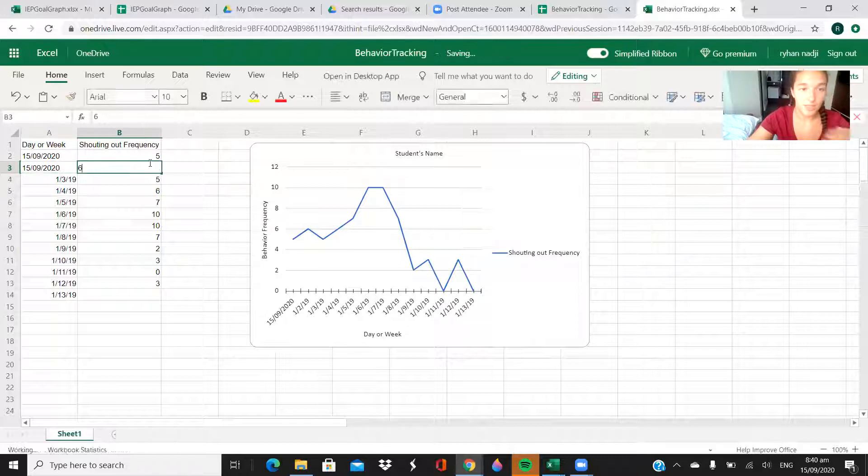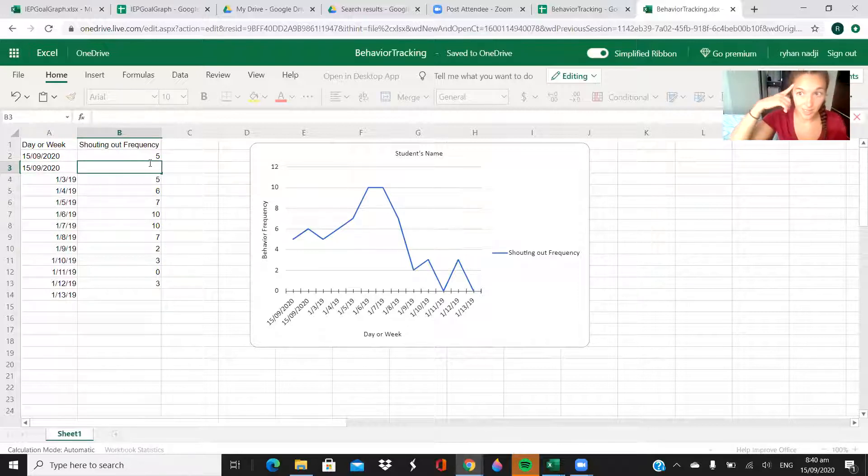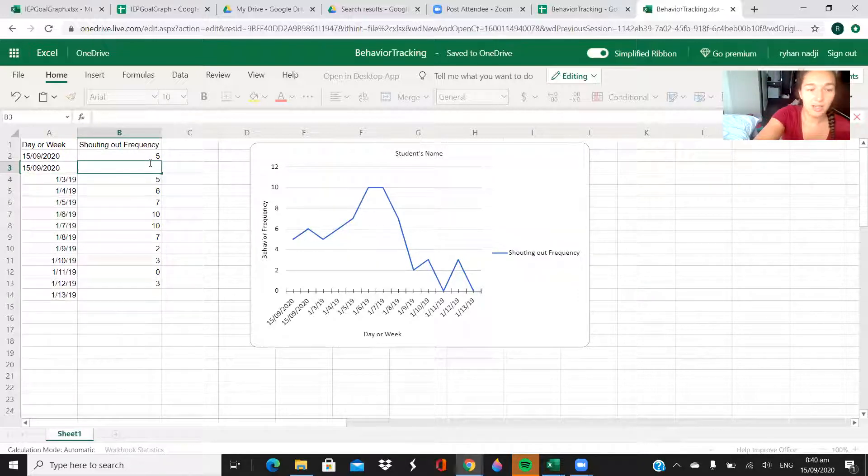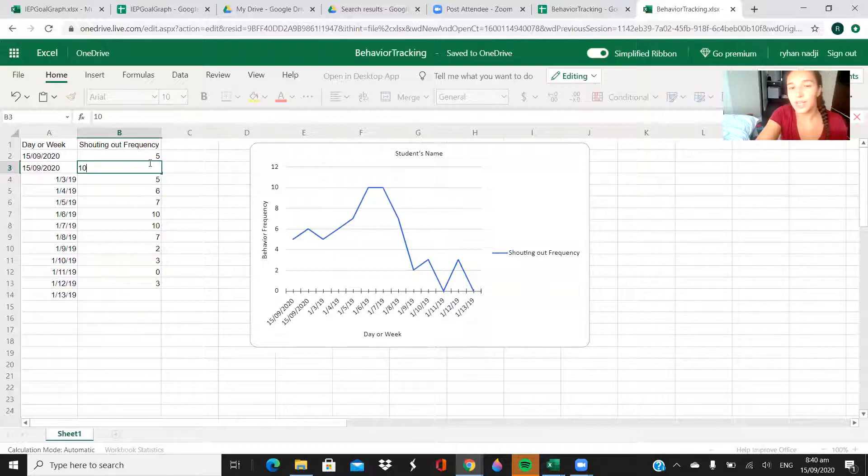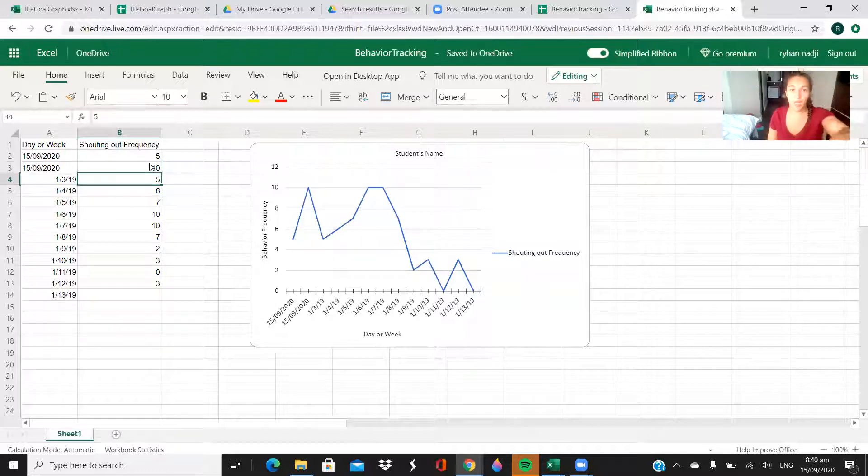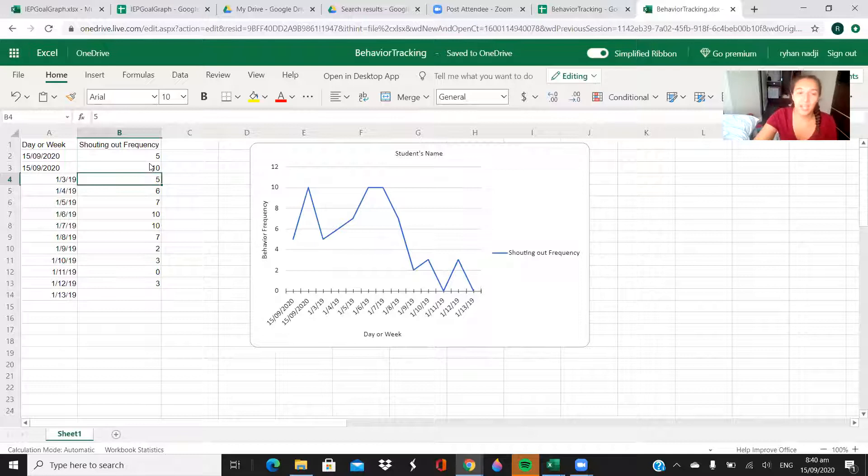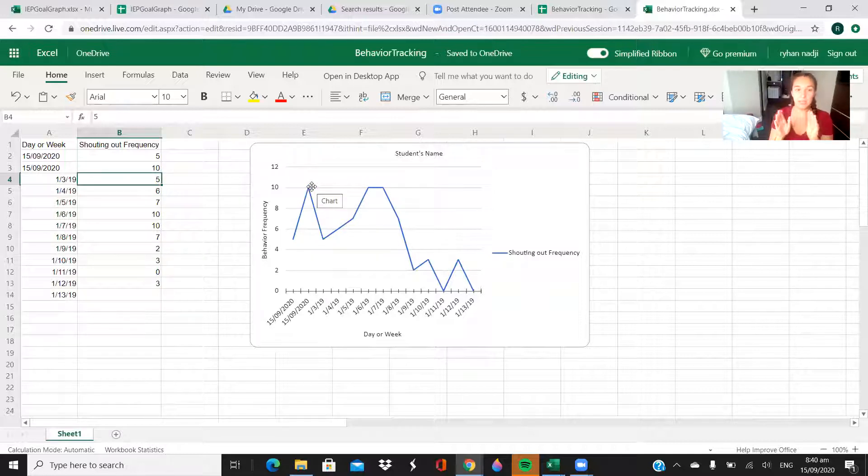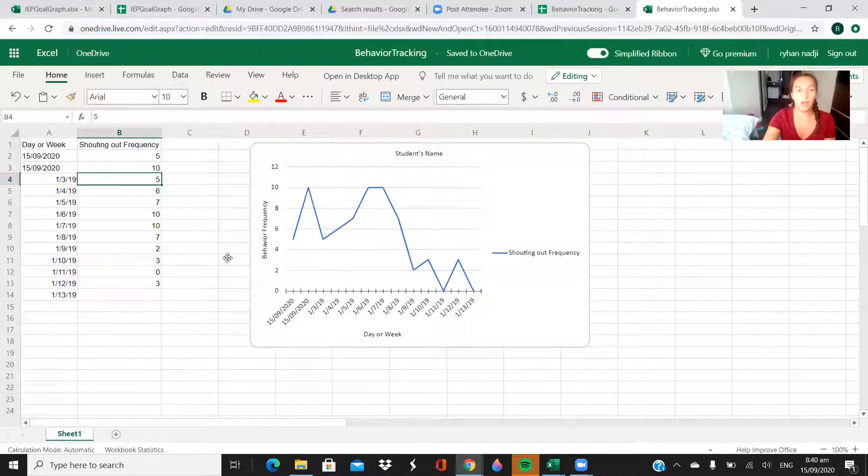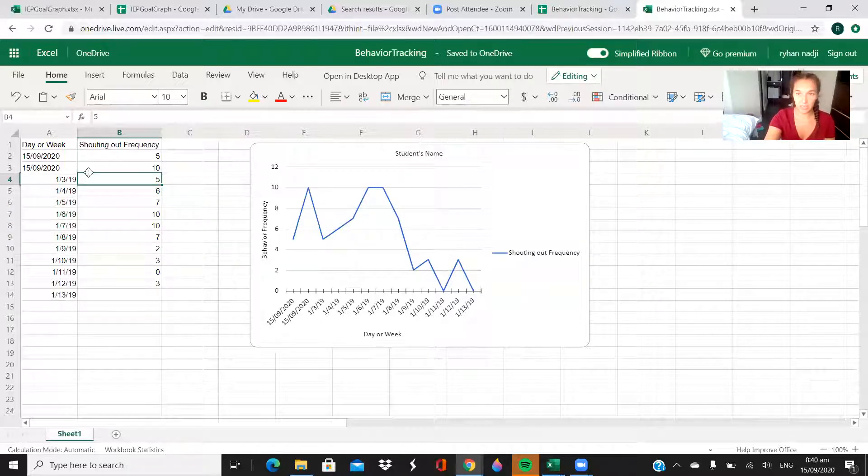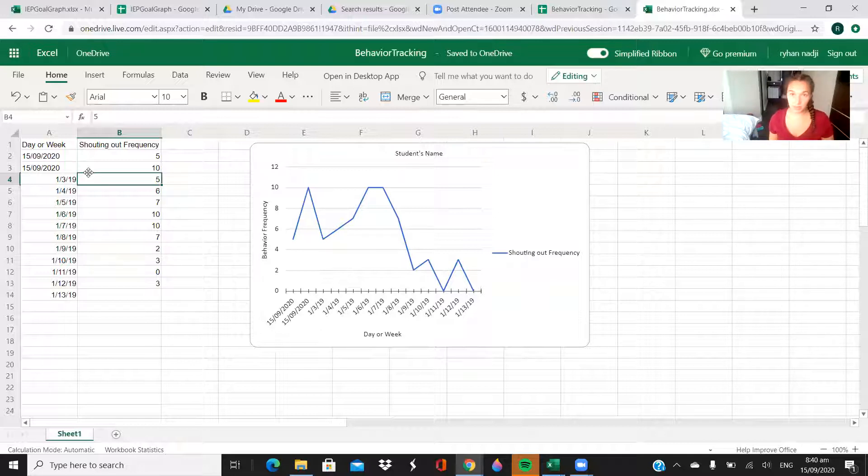Then let's say tomorrow, because I can see into the future, he's going to shout out 10 times. Boom. And you see how instantly that graph, the point on the graph changed. I have it on purpose linked so that this graph will automatically copy whatever is happening here, and I did that because I thought that would be easier for you guys to follow.